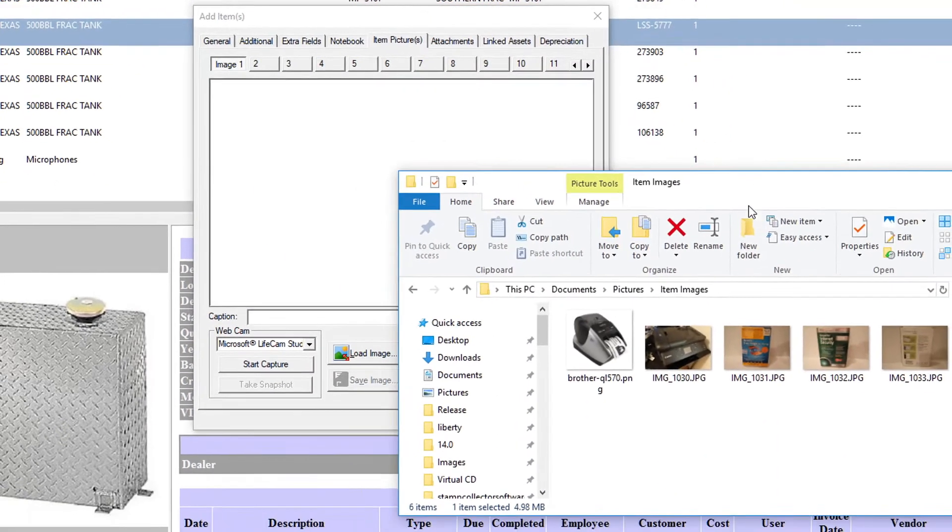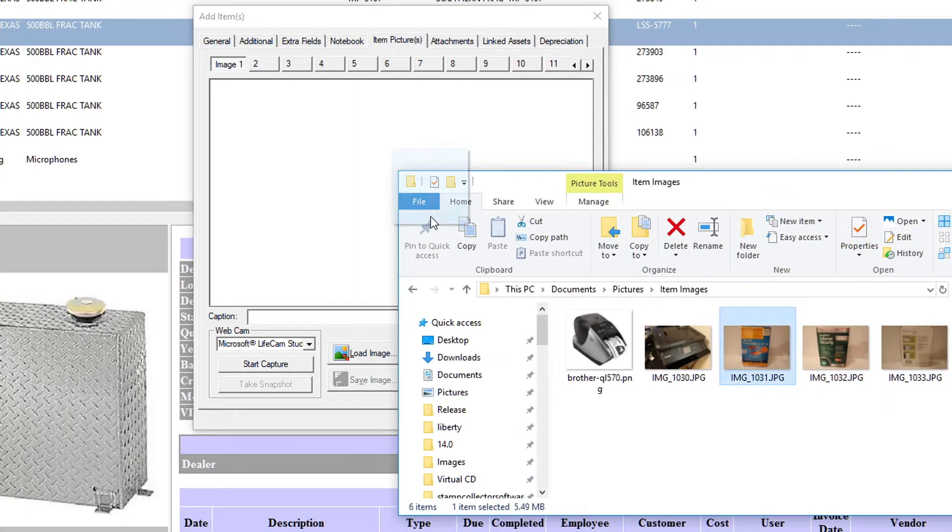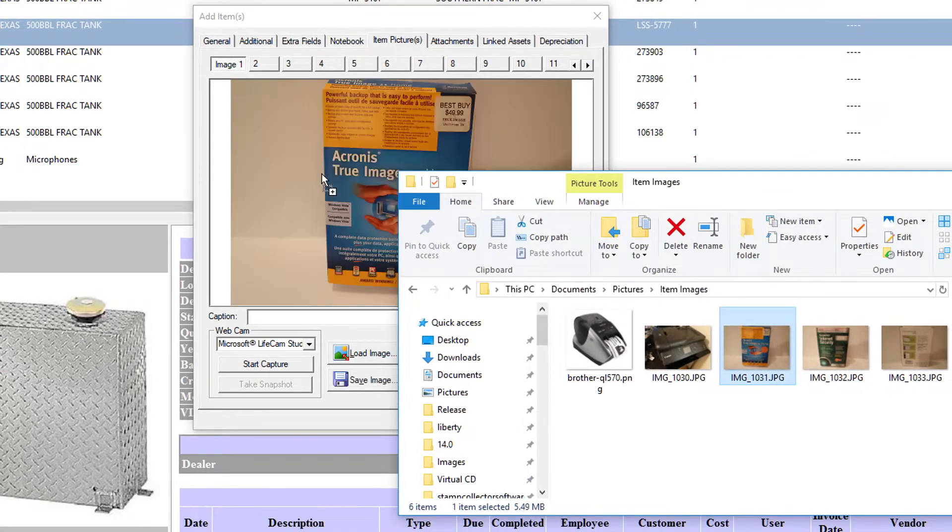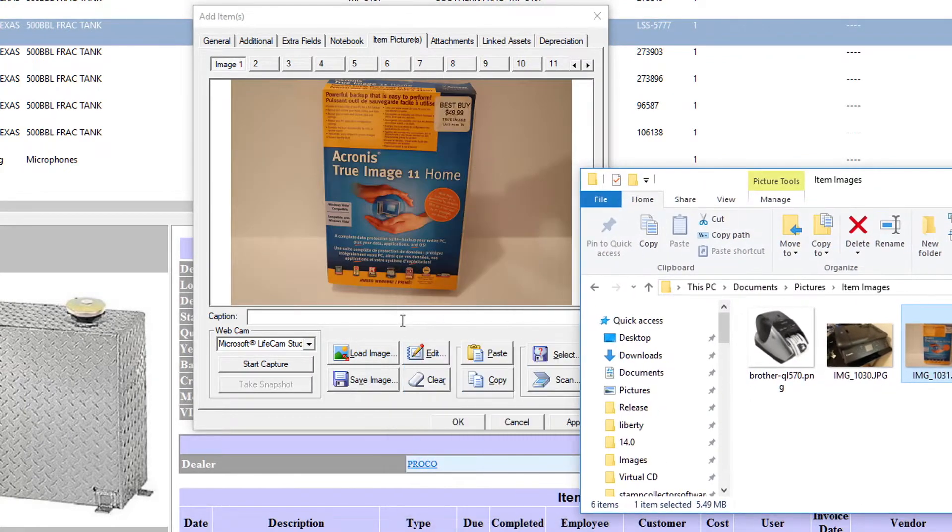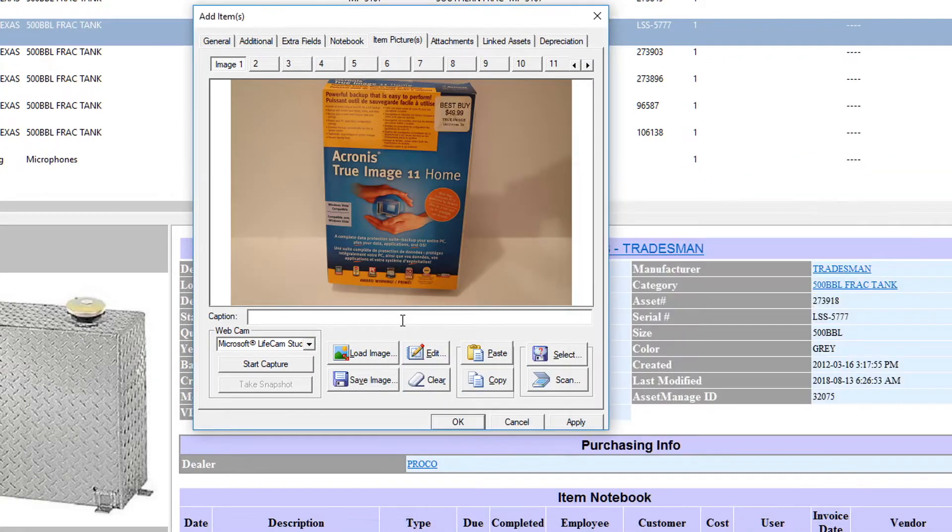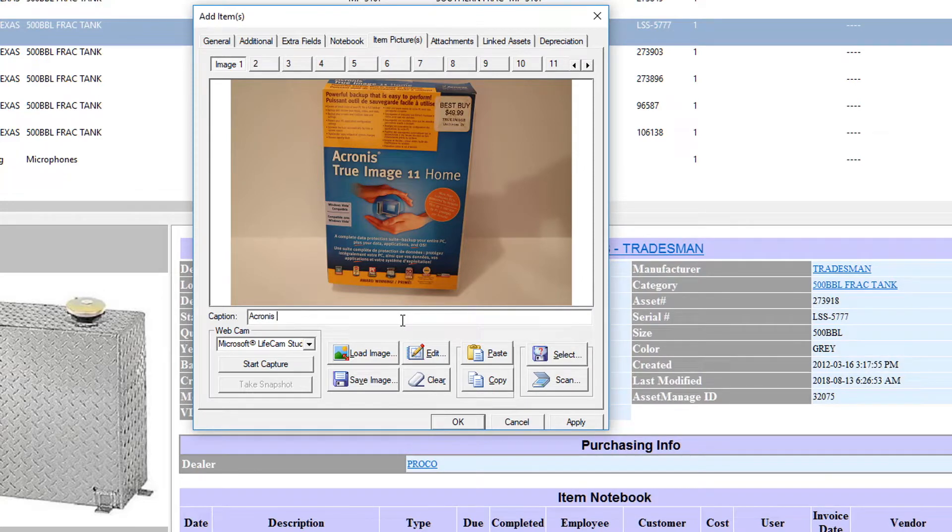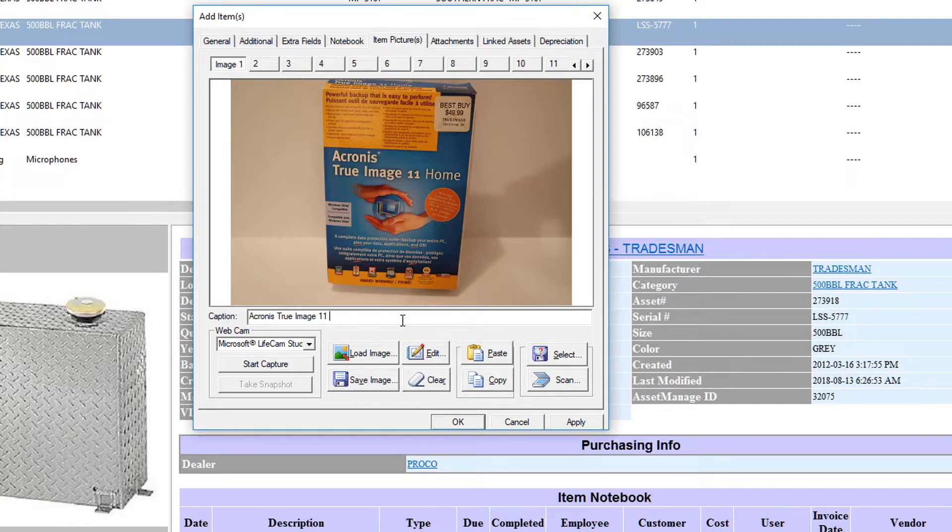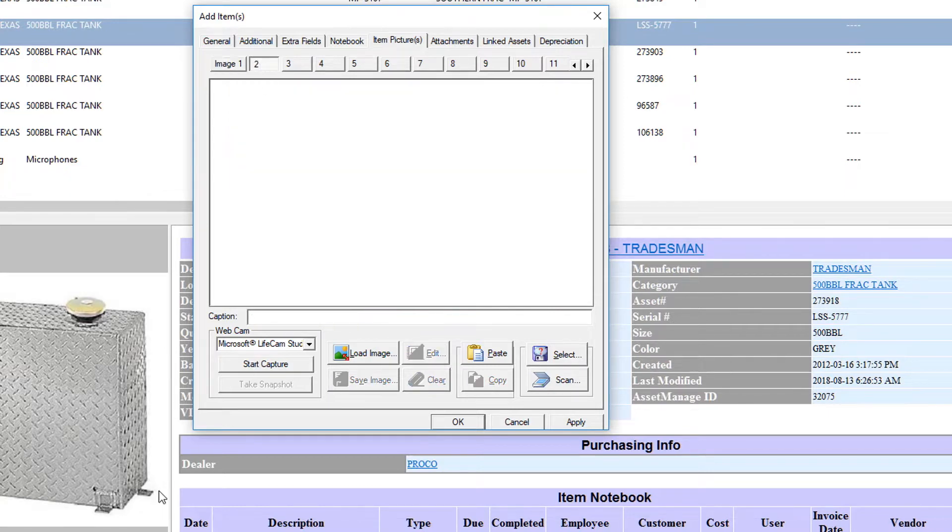So go ahead, the first one is Acronis True Image Home, and so I've got this little caption edit box here now that I can use. And so I've gone ahead and done that, and so I'm gonna add the second item.